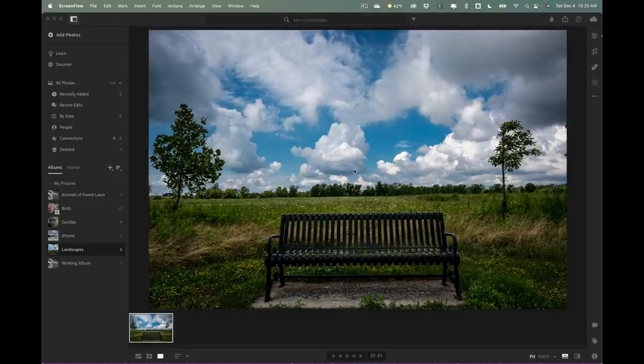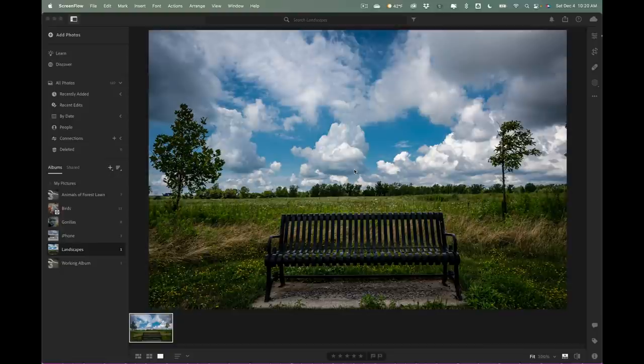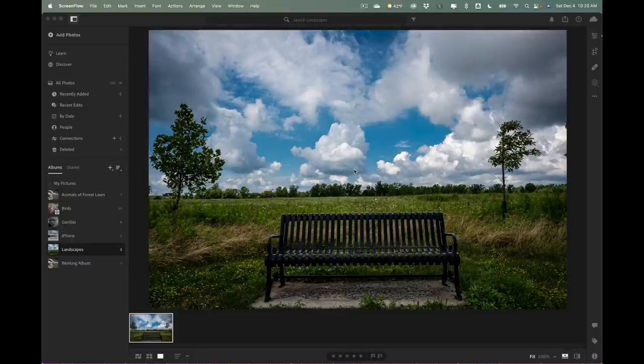There's other versions of Lightroom as well - there's mobile versions and there is a web version. Now this Lightroom Remix feature that we're going to be demoing today is in this Lightroom cloud version or desktop version. I'm not sure if it's going to be available in the other versions of Lightroom in the future, but it is a really cool feature and I think it warrants me doing a video on it.